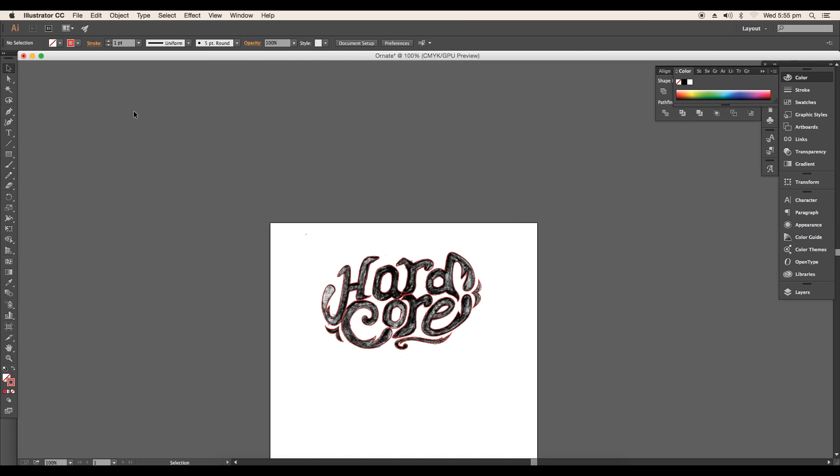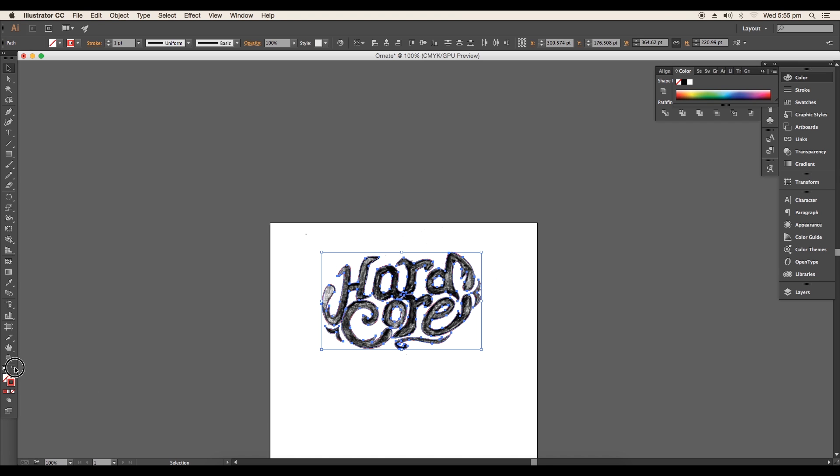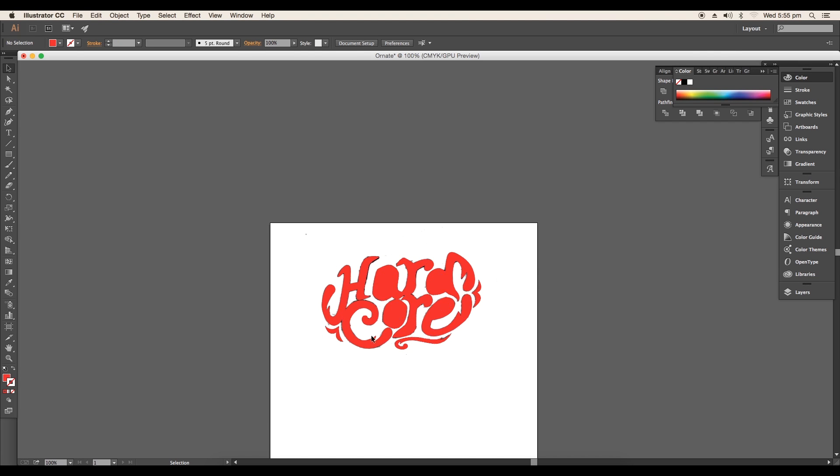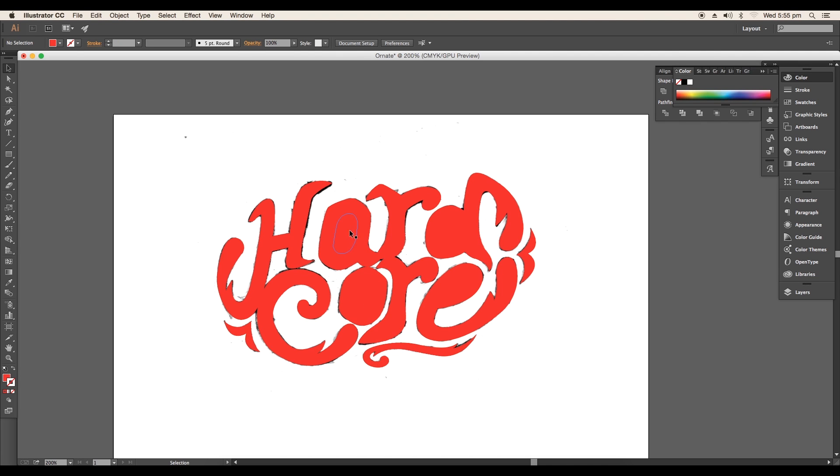Once you trace out the complete design, select everything and this time add a fill color and remove the stroke color.